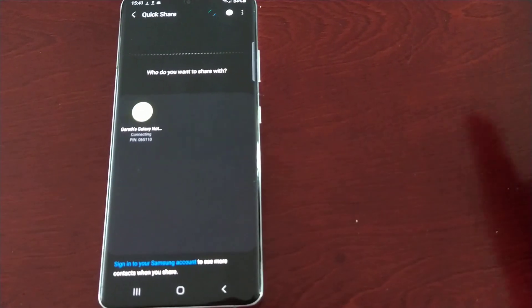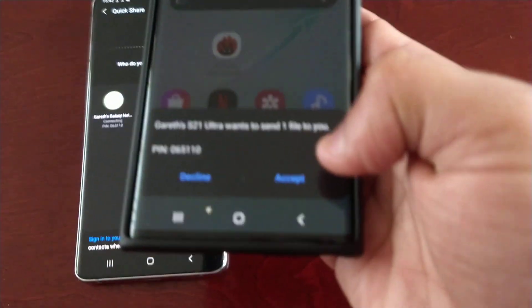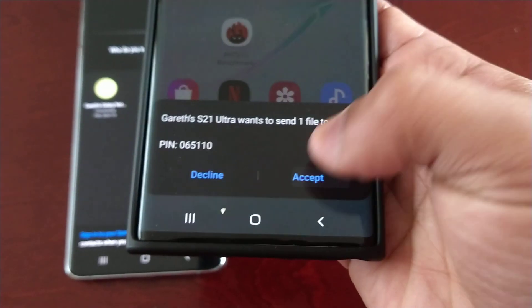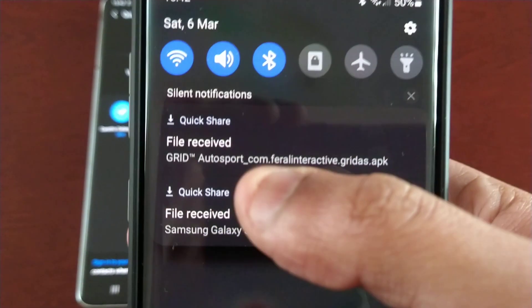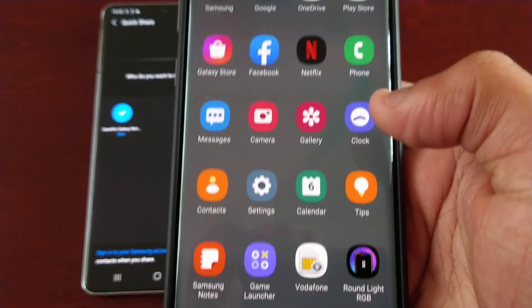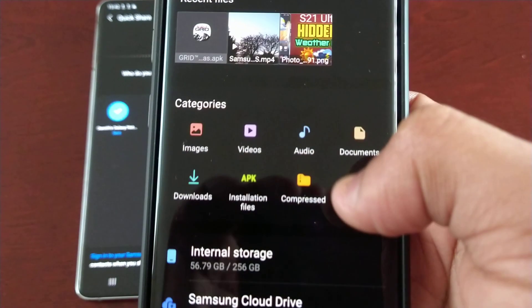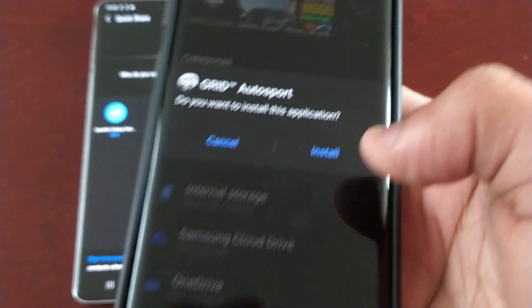Sorry about the focus on this camera — what I'm using does kind of suck. Hit accept, and wow, look at that — file received: Grid Autosport! Let me just locate it in files, and there it is — Grid Autosport ready to install on my Note 10.